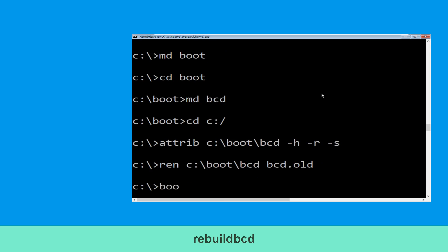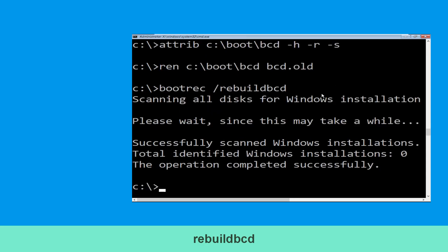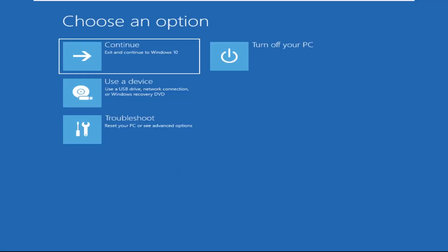Now execute this command: type bootrec /rebuildbcd and simply hit Enter to execute this command. Type exit and hit Enter. Now click on Continue.